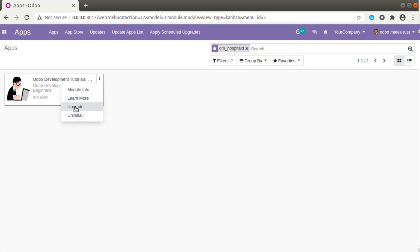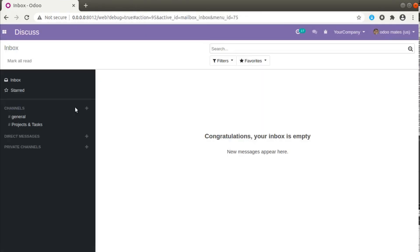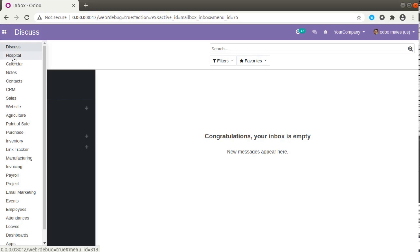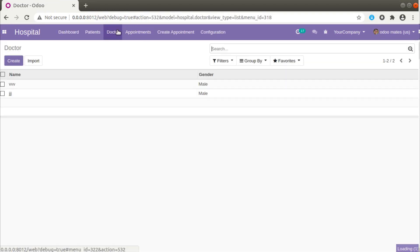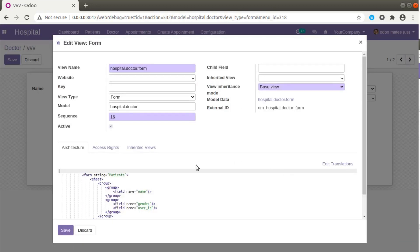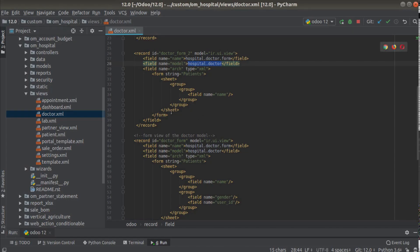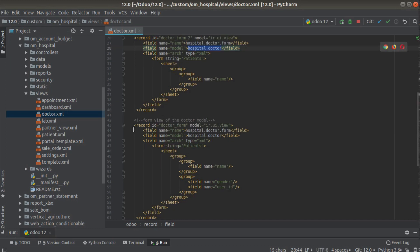If you haven't got this module you can go to the Odoo app store and search for 'Odoo development tutorials', or search with the technical name oem_hospital to download this module for free. The module has been upgraded. Now if I go to Hospital then Doctor and click on a record, you can see we are still getting the same form. If I click on Edit View Form we are getting oem_hospital.doctor_form.